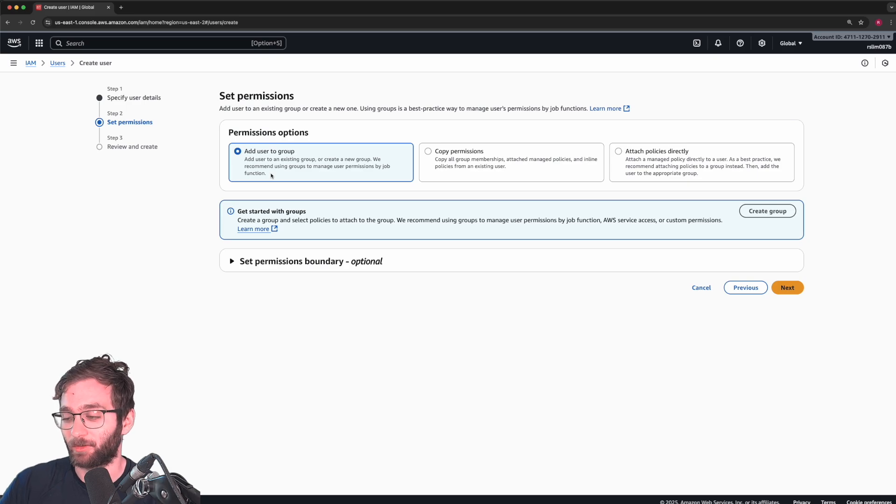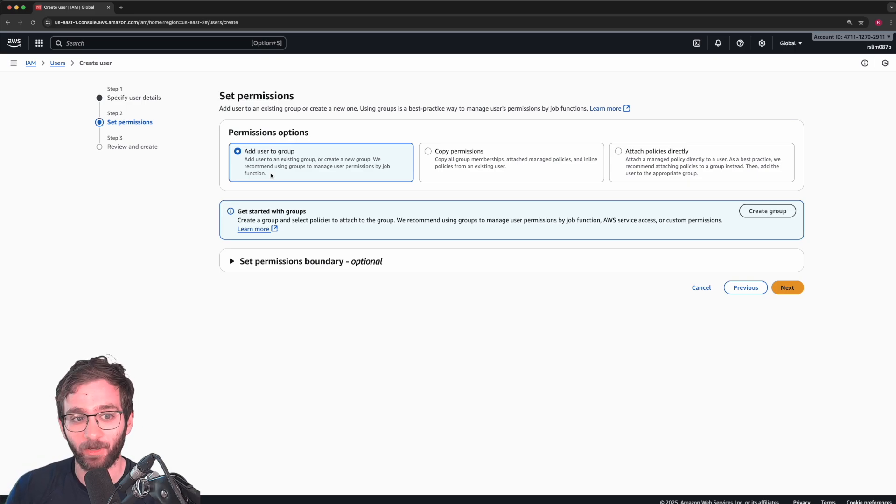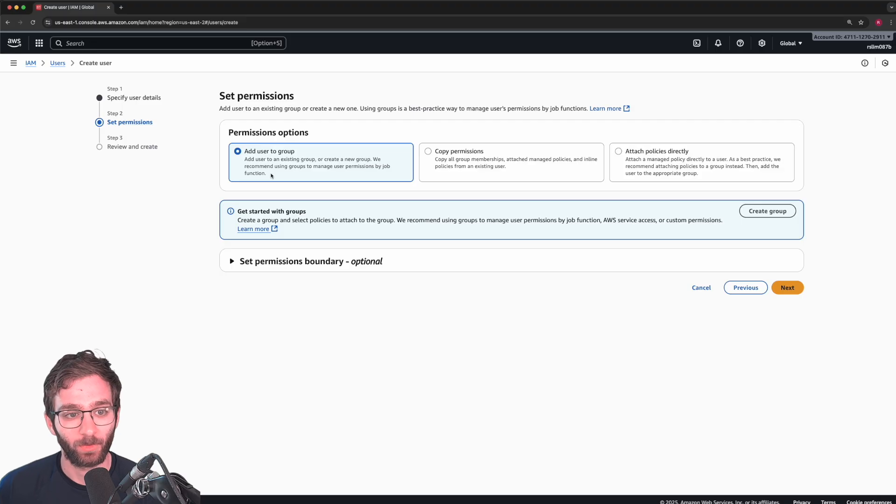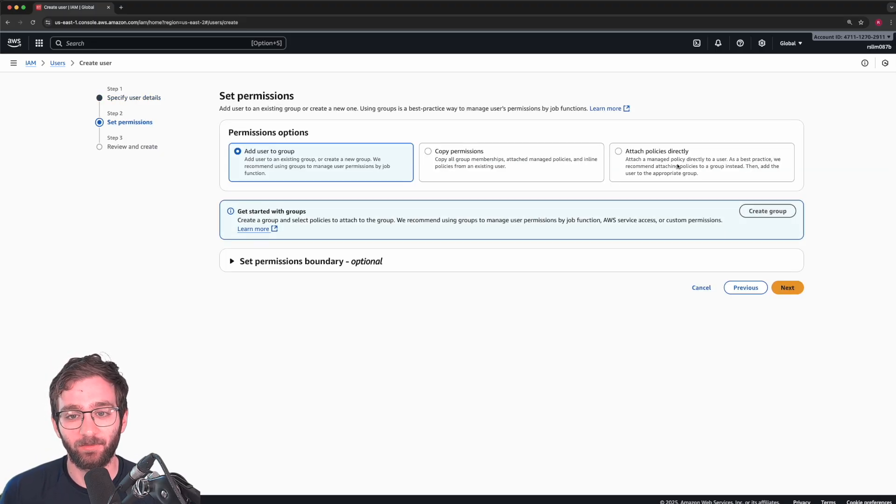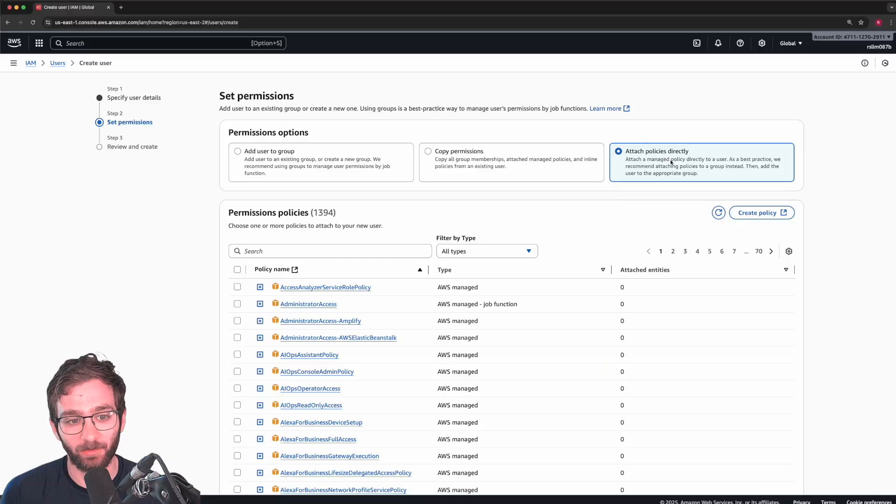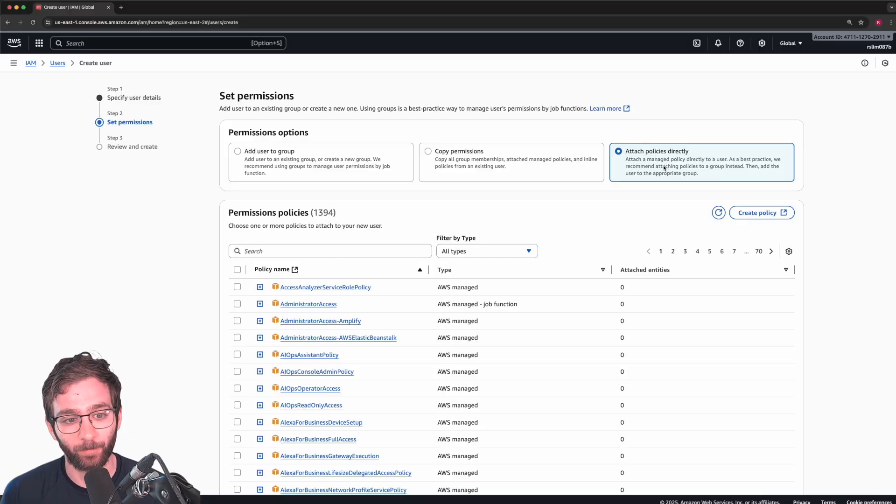So one admin user could be Philip, one admin user could be Tom, so on and so forth. We're only going to create that one user, admin user, and we're going to give them the policy directly for the purposes of this tutorial.